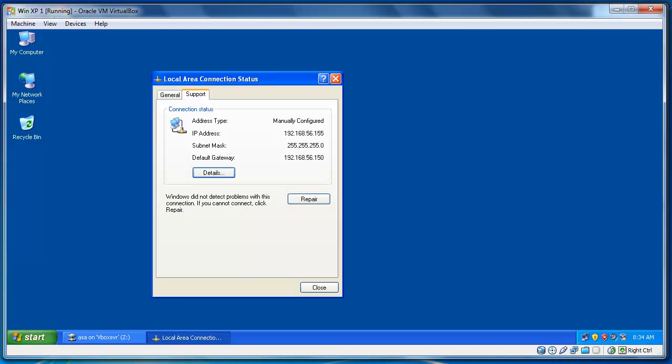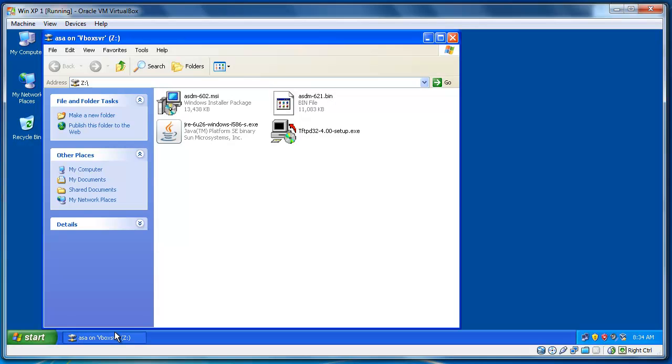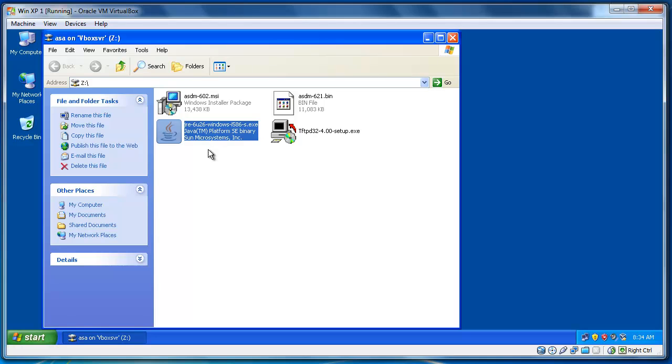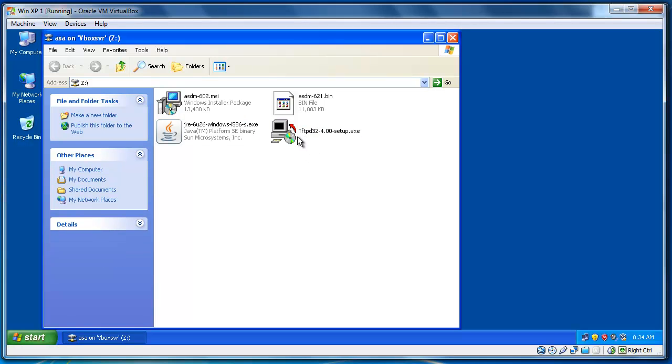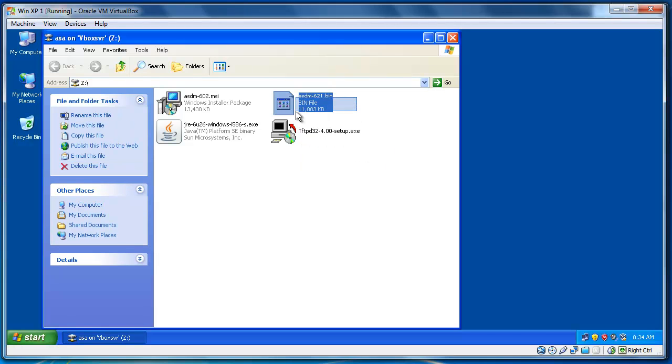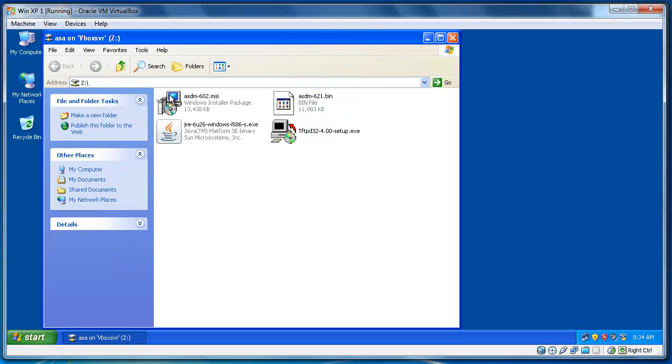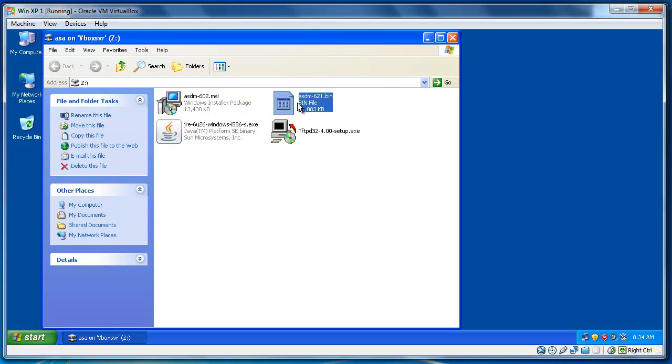Now, to install ASDM, you need to have these files. First of all, you need to have JRE, Java installed on your system. You need to have TFTP software. You can download TFTP32 for free. And of course, Cisco ASDM, here is the bin file and MSI file. This MSI file will be installed in your system and the bin file will be transferred to Cisco ASA.